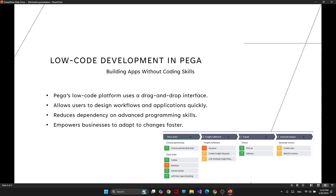I'd like to talk about low-code development in Pega. What's the difference between low-code and traditional development? In traditional development, you use a programming language or IDE to build software and you mainly write code to do that. But in low-code development, you don't have to write code to build something.